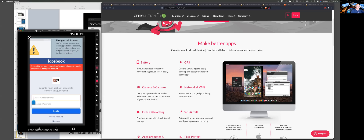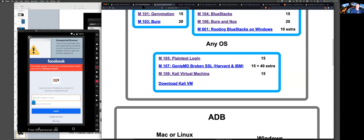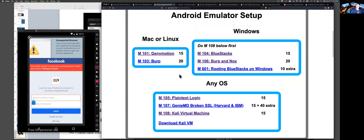Genymotion download — you can totally get Genymotion and try it. I recommend getting an emulator to work even if you have a real physical device. They're both good.